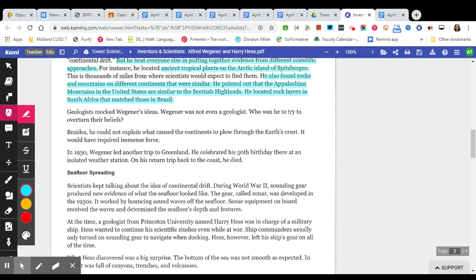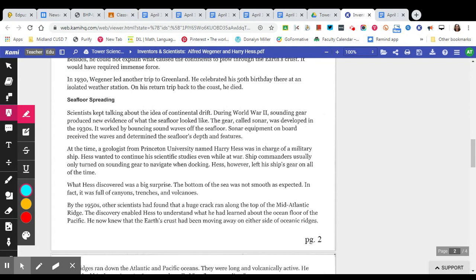In 1930, Wegener led another trip to Greenland. He celebrated his 50th birthday there at an isolated weather station. On his return trip back to the coast, he died.